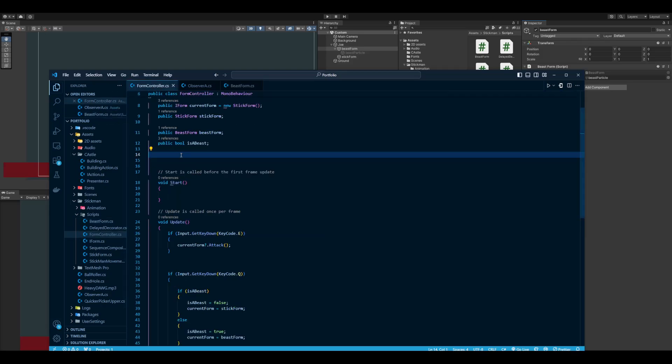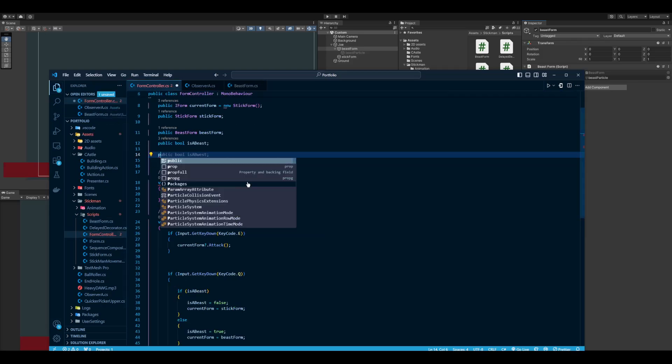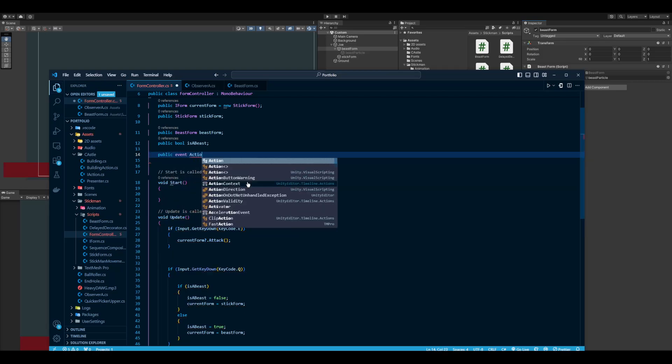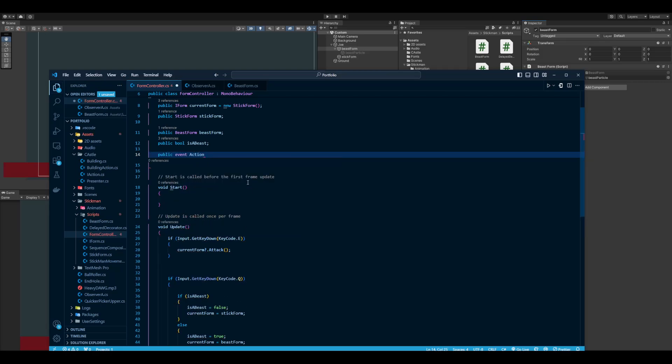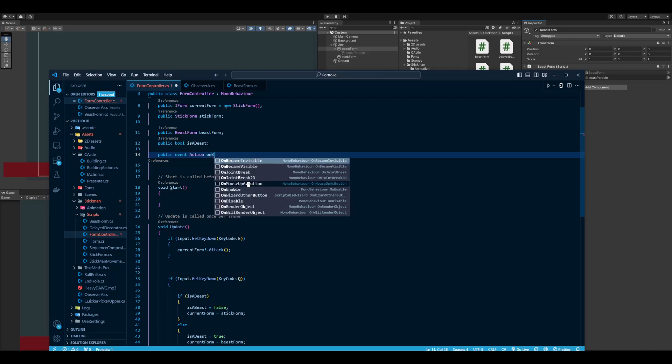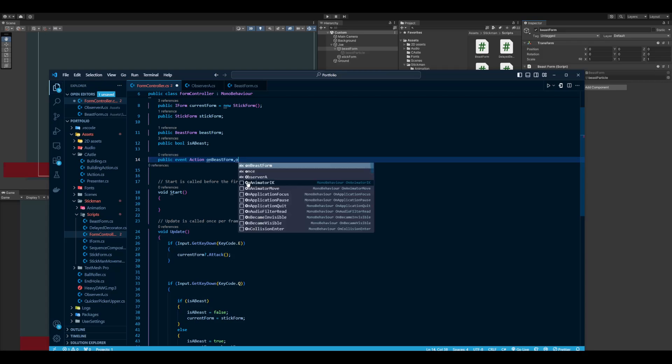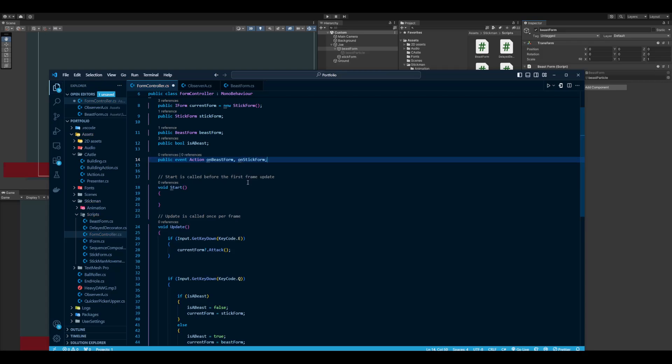In our form controller I want that event to be initialized, so it's going to be a public event of type action. I'm going to call it OnBeastForm and I'm going to make one for stick form as well.